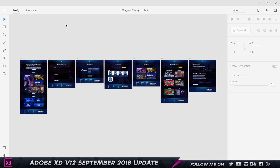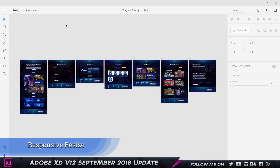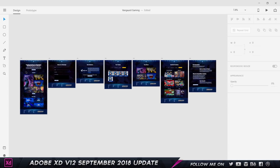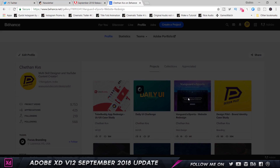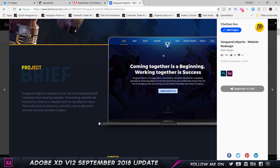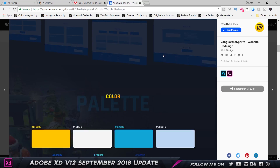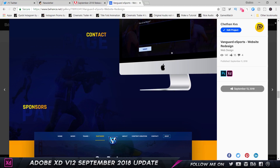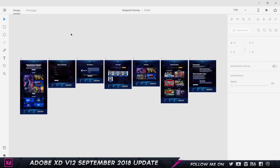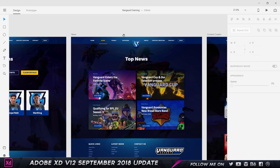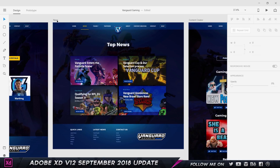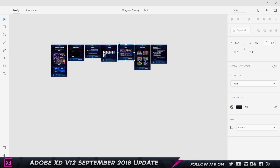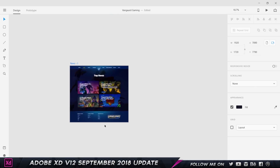We are finally at the best and most awesome feature released in this update: responsive resize. I'm using another portfolio project — a presentation for Vanguard Esports with wireframes, user personas, and more. Let's close that and look at the news page. I'm going to copy the news page and drag it down so we can focus on it.